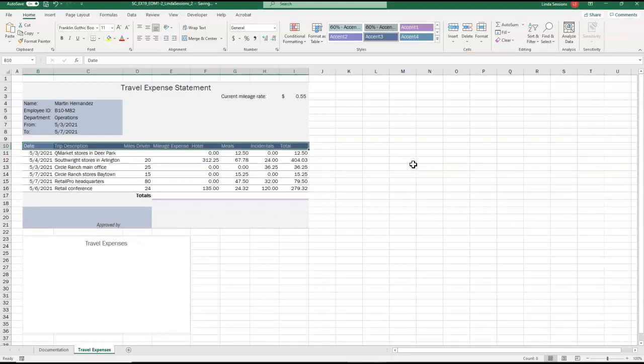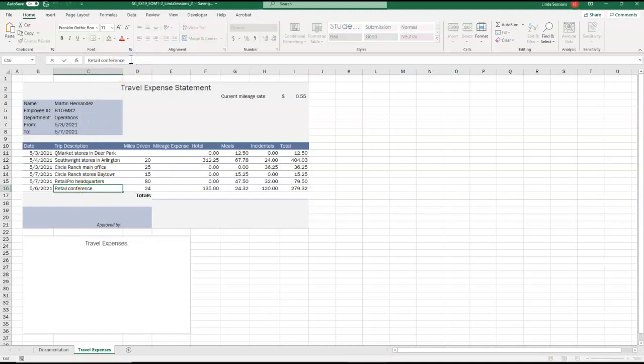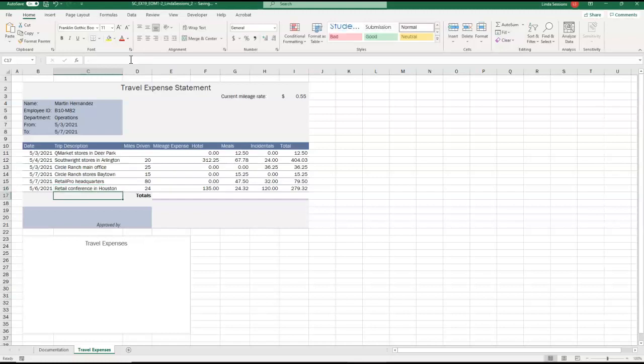We are now going to move to cell C16. So I'm going to come over here to C, go down to 16. And it says use Retail Conference in Houston as the complete entry for the cell. So we already have Retail Conference in here. I'm going to come up here to my formula bar and add in Houston. And hit the enter key to finish that off.